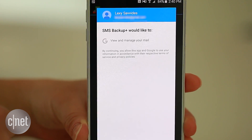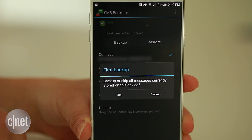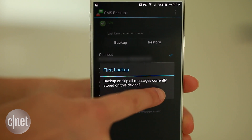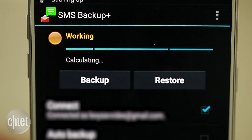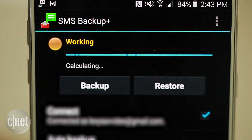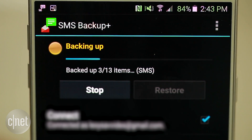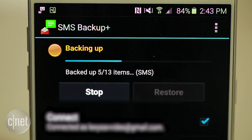Allow the app to manage your mail and it will ask you if you want to immediately backup all messages on the device. Select this option and the backup will begin. Depending on how many messages you have on your phone, this could take anywhere from a few minutes or up to an hour.